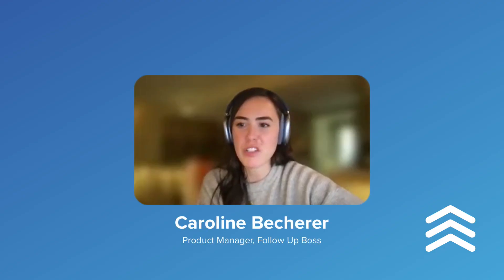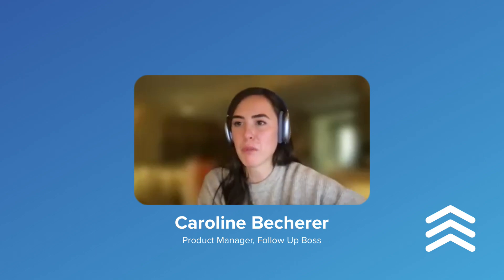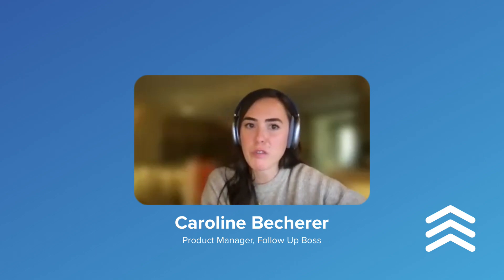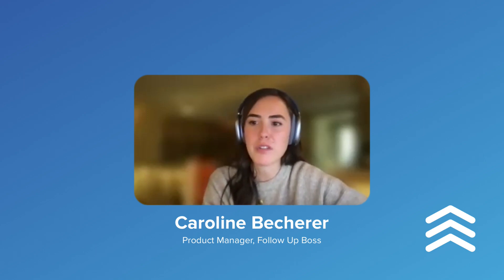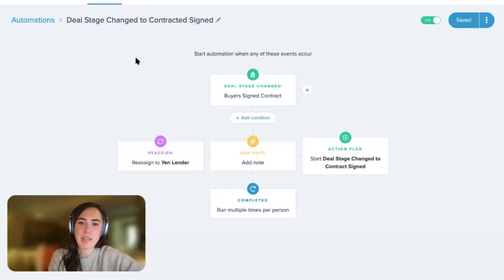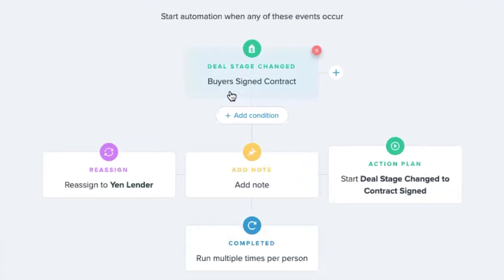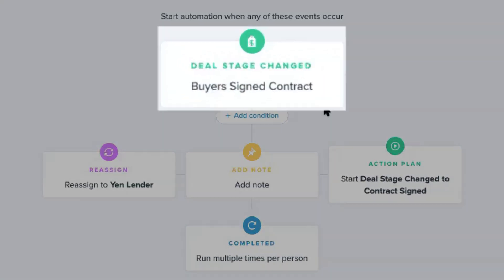One of the things that we wanted to do was tie automations into other parts of your workflow, other parts of our own app. So we decided to make a trigger based off of the deal stage being changed.